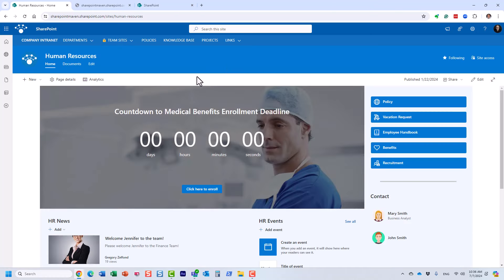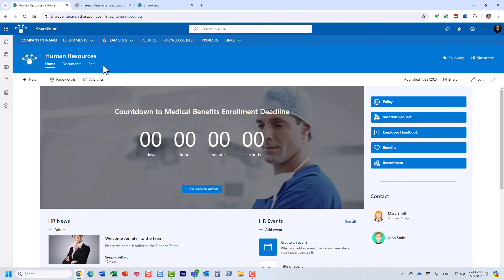Let me show you another example of a communication site. Here is one for human resources. This is an HR employee-facing site where HR can share news announcements, links, all the HR stuff — handbooks, etc. Again, as you can see, no left-hand side navigation, and you get essentially this nice-looking site for one-way information sharing.